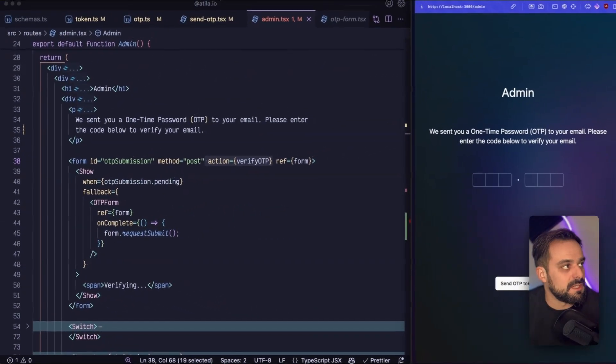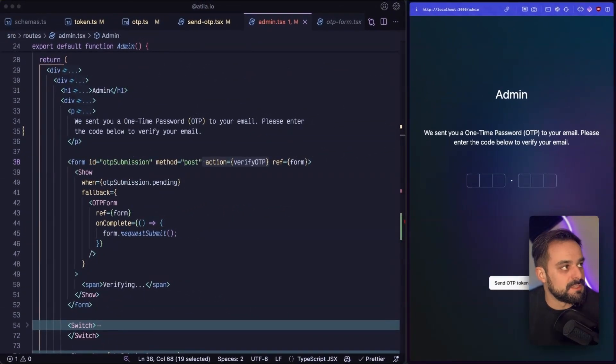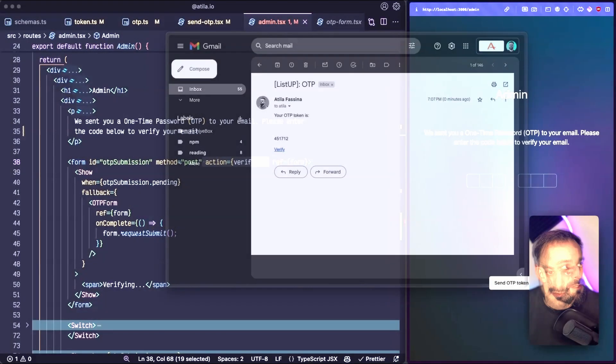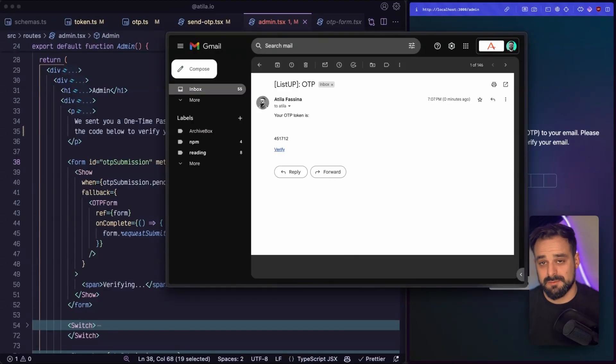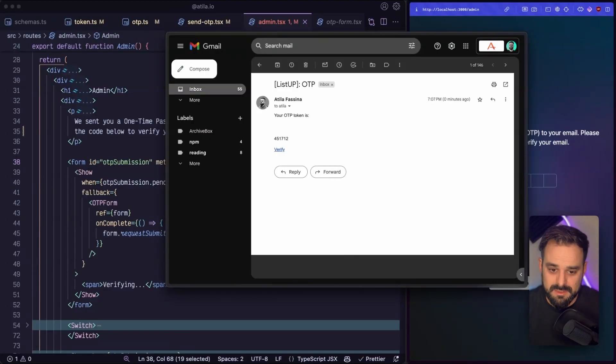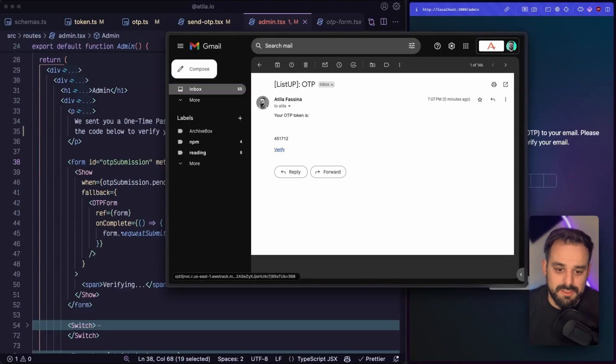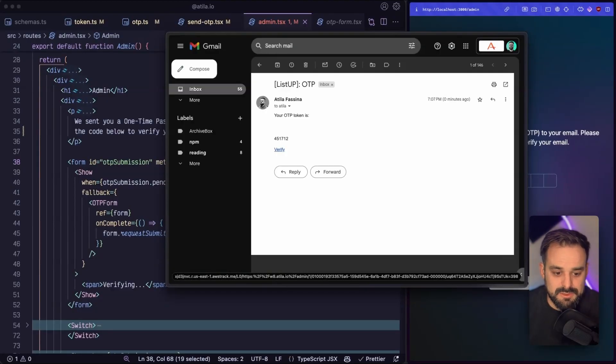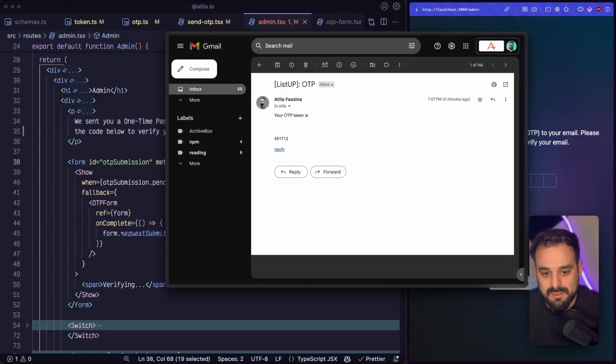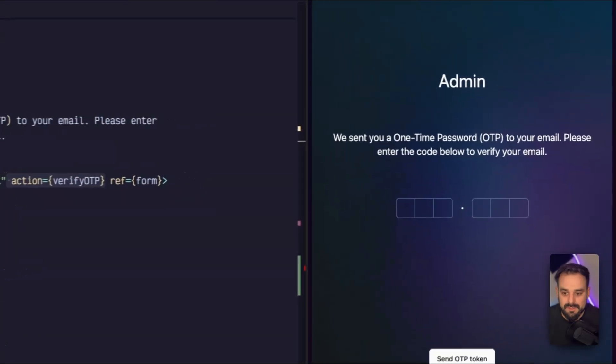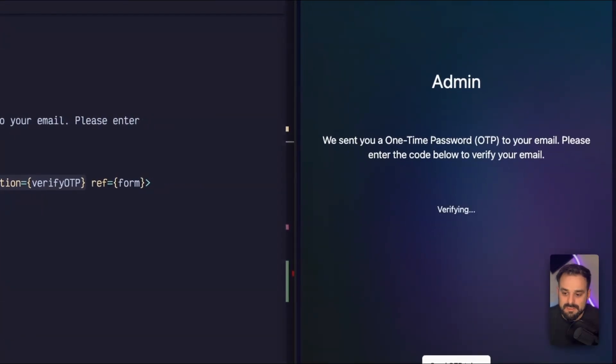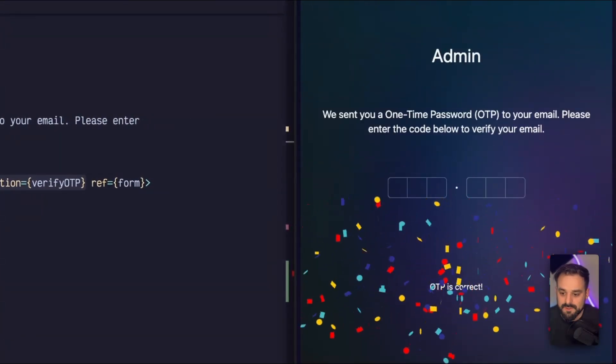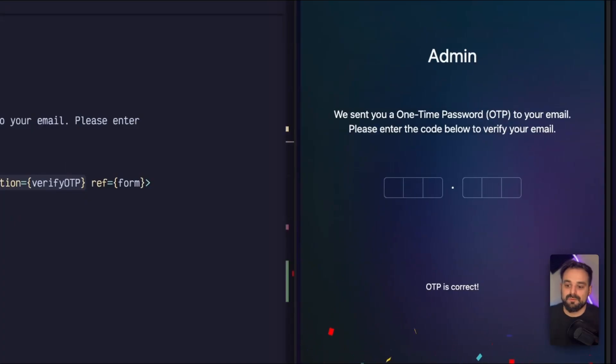So now that we're going to create a new OTP, you can see here that I just got one. And this is a very simple email, just simplistic pure HTML, where you get a link that you can go there and you can copy this one. And once you're here, you can just paste it. It's going to get verified and boom, you get some confetti and your OTP is correct. And that was it.